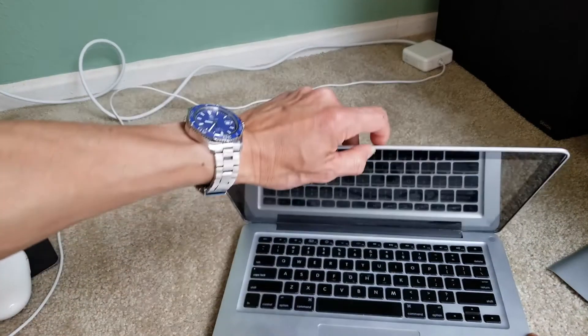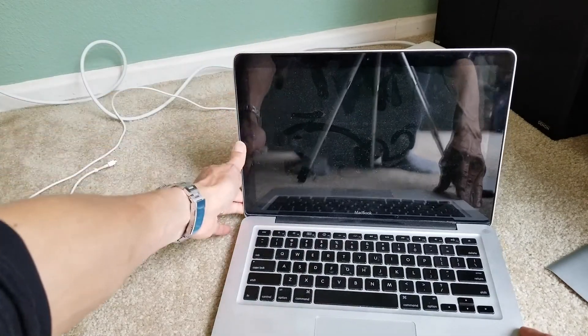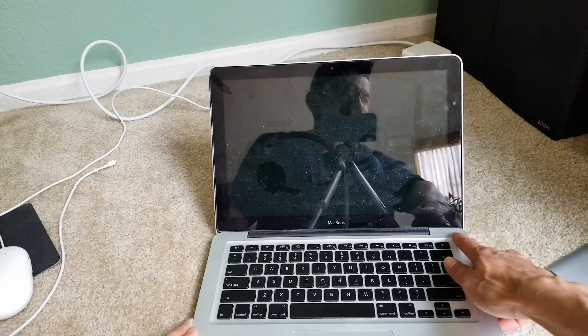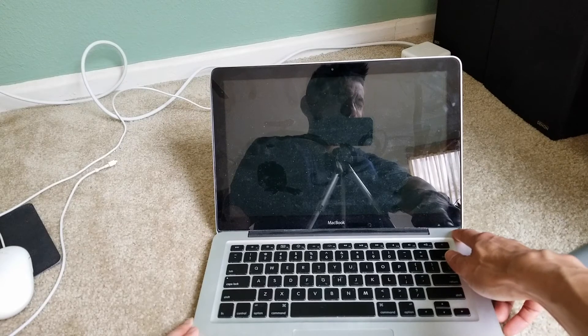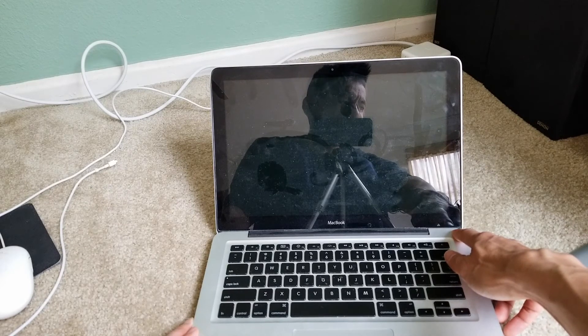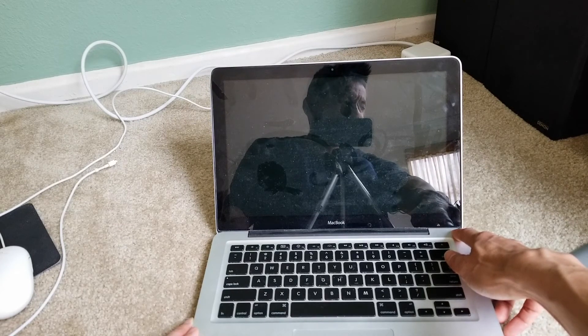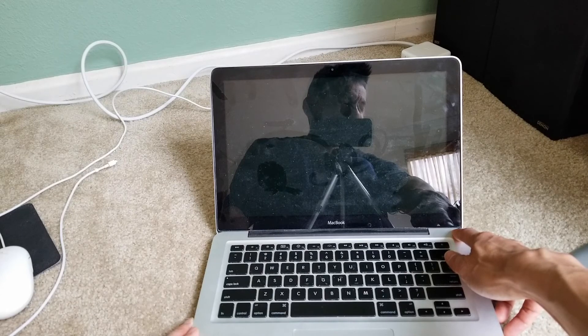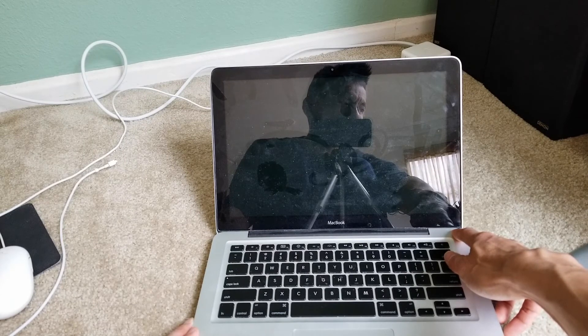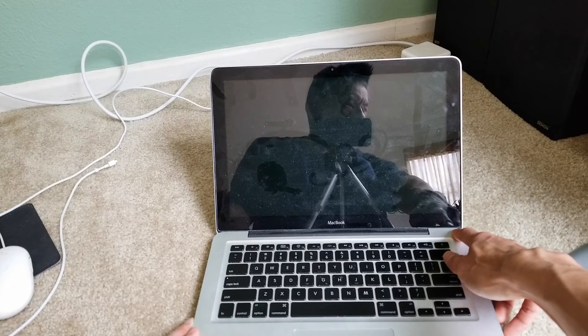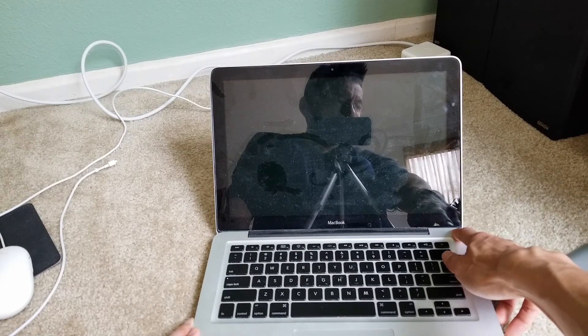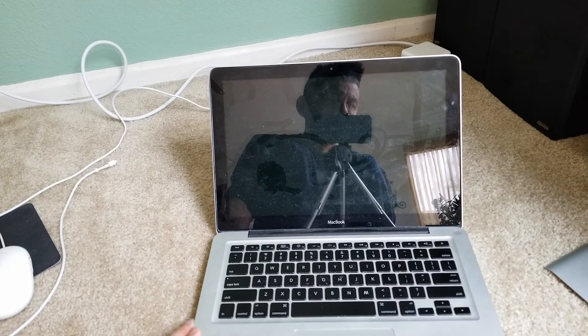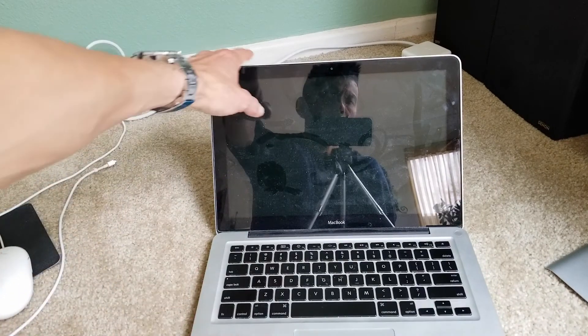You're going to press and hold the power key for more than 10 seconds. One, two, three, four, five, six, seven, eight, nine, ten. Then you're going to release the power key and then reconnect your battery and your power adapter.